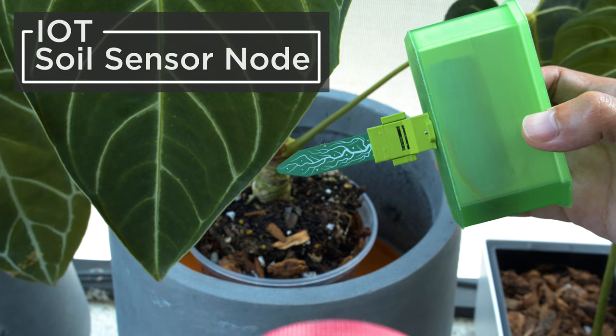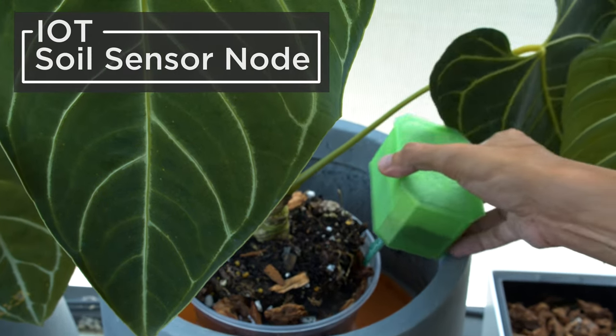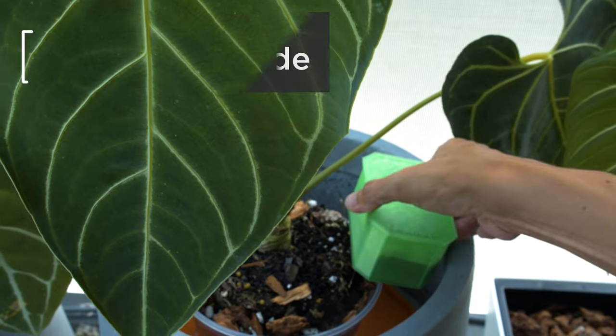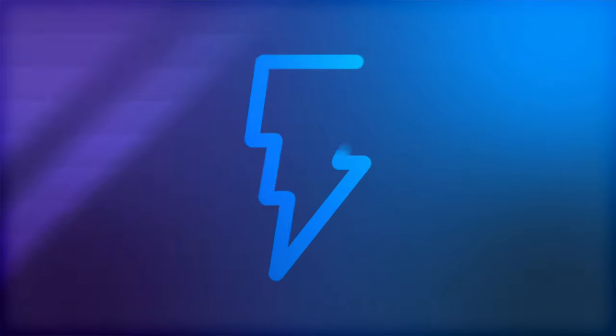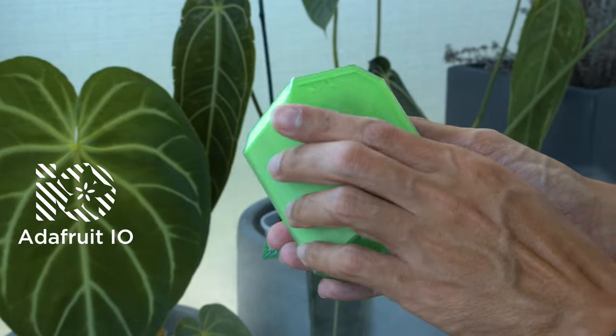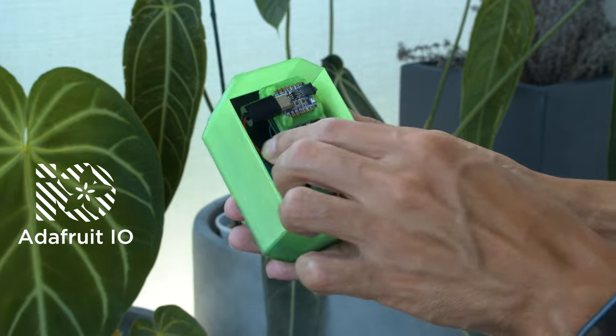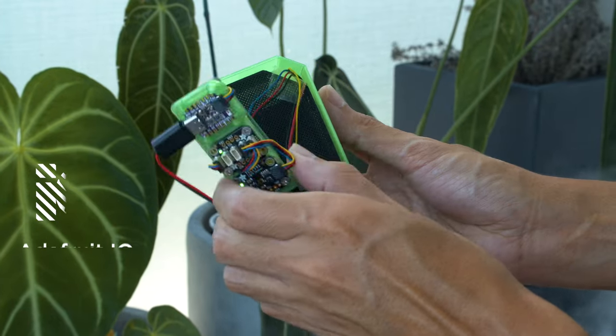You can build your own IoT garden using Adafruit.io and Whippersnapper. This can help you keep track of your plants by logging data such as temperature and humidity.